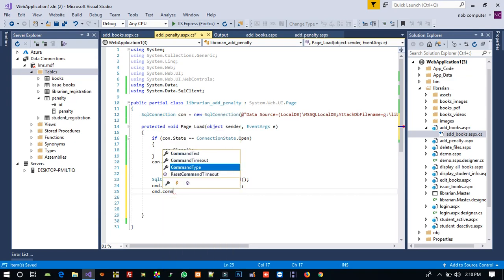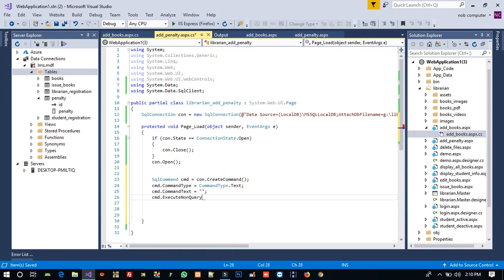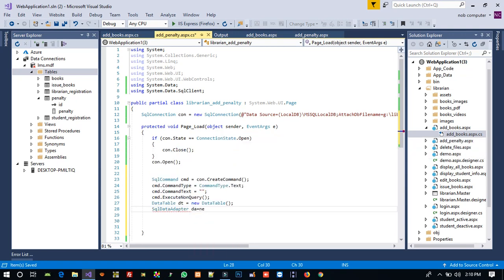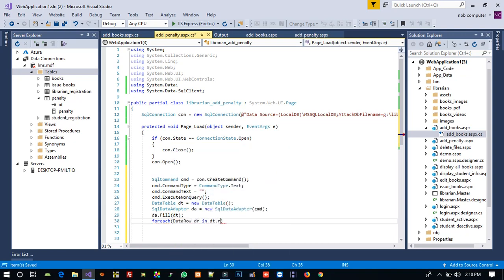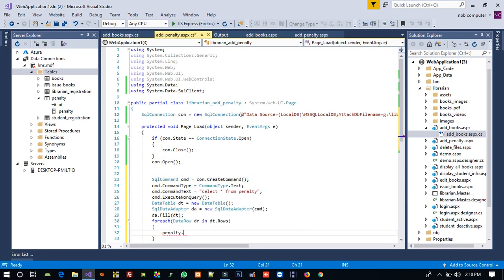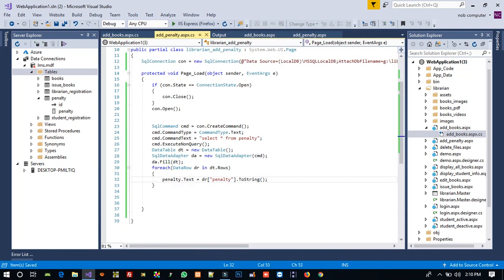We set the command type to text and set the command text. We create a DataTable, then a DataAdapter, and call data.Fill to fill the DataTable. We write a SELECT * FROM penalty query. The text box ID is also 'penalty', so we set penalty.Text equal to the DataRow penalty value converted to string.